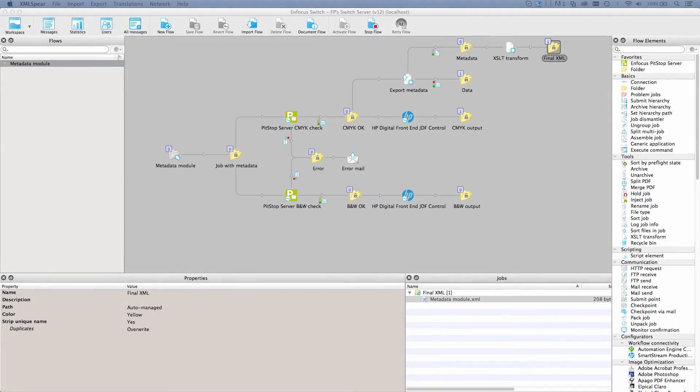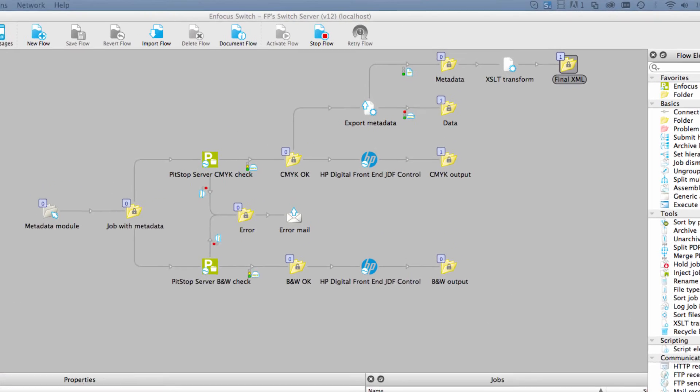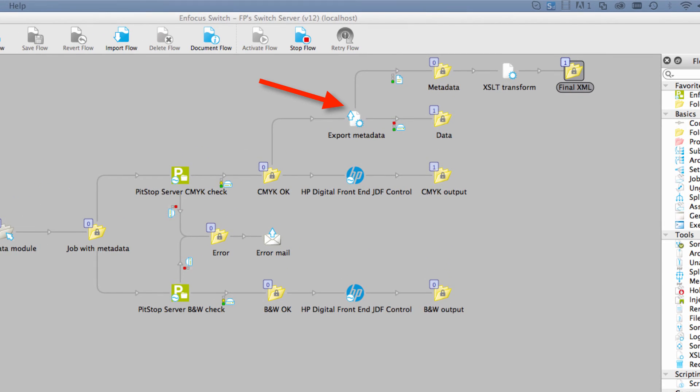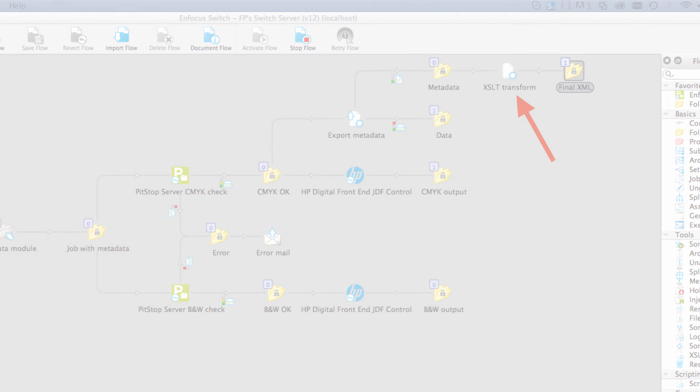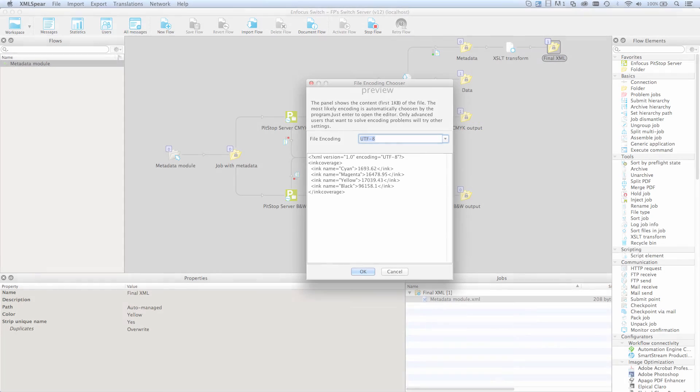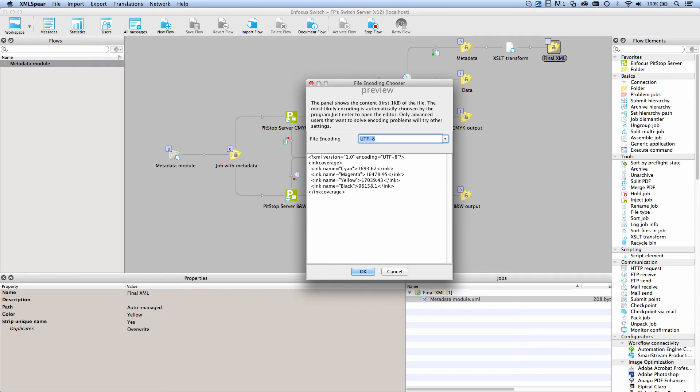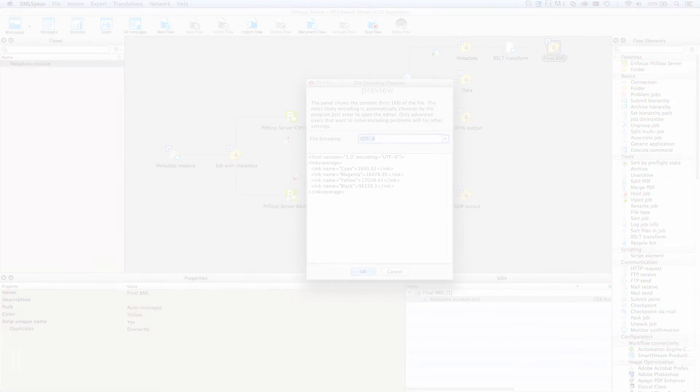When a job has metadata attached to it, regardless through what method it got there, it can be exported in order to be used by another system than Switch. And should that other system expect a specific XML structure, you can transform the XML available to Switch into another structure using the XSLT transform element.